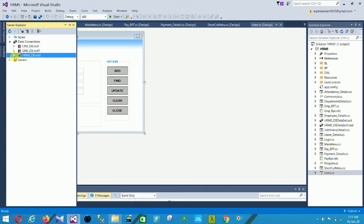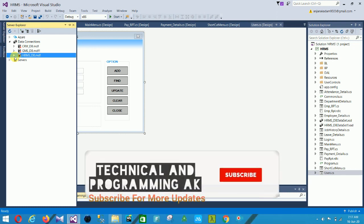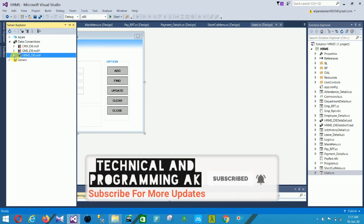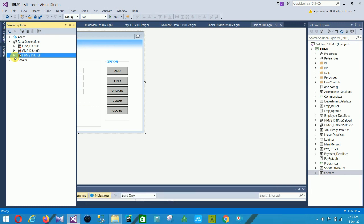I hope you like this project and this video. If you like this video, please like and subscribe to my channel Technical and Programming. Click the bell icon for future updates. Thanks for watching.